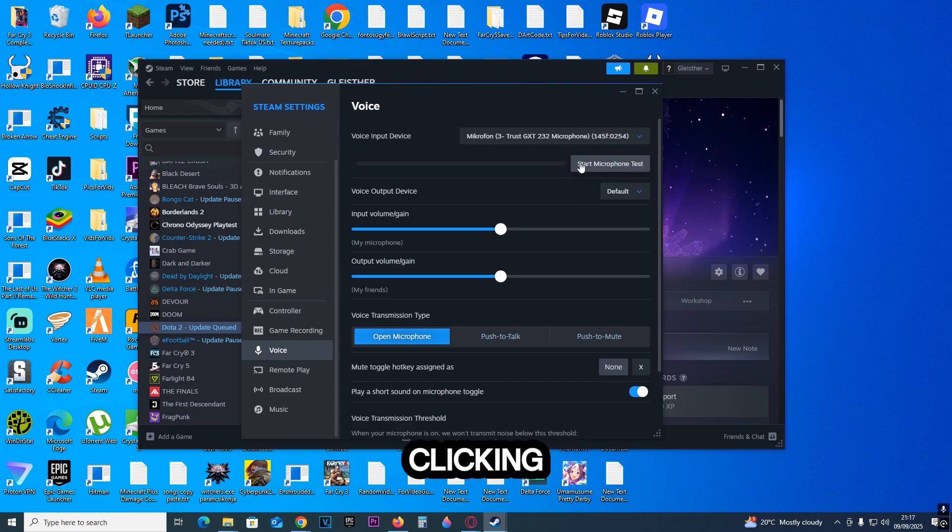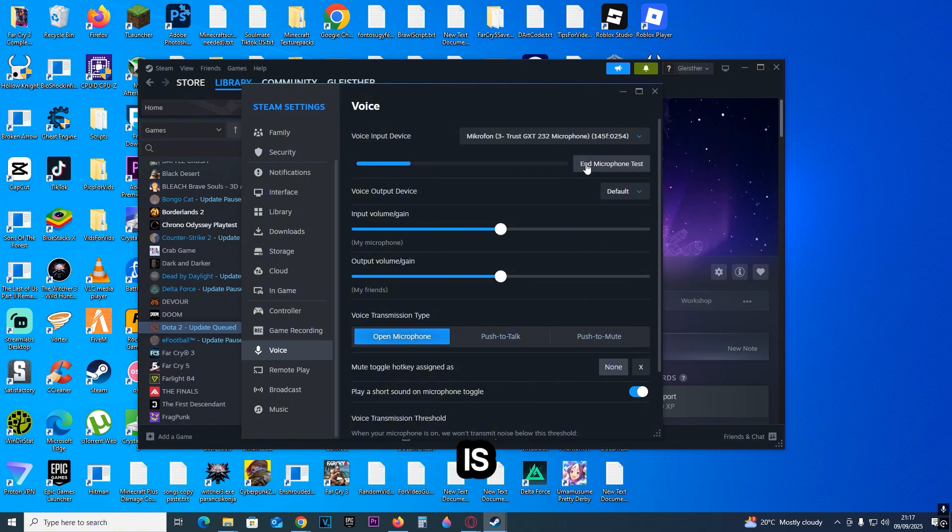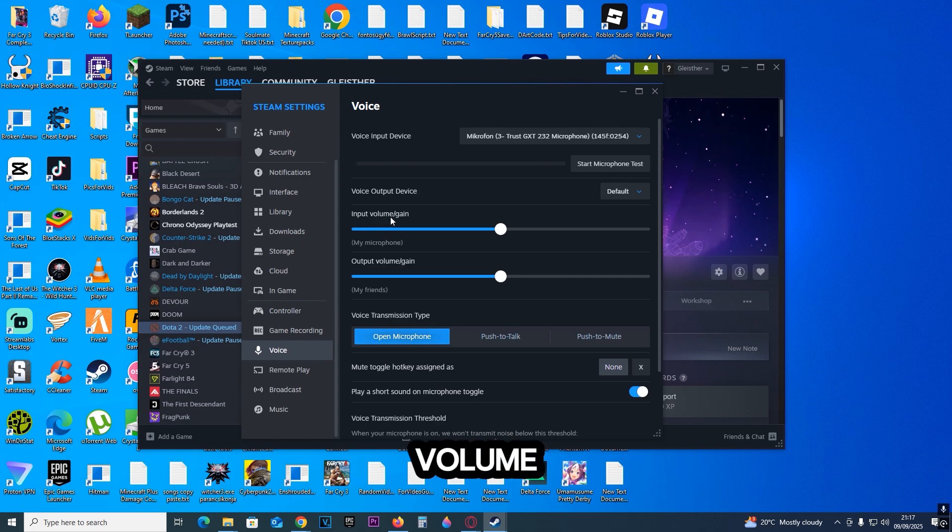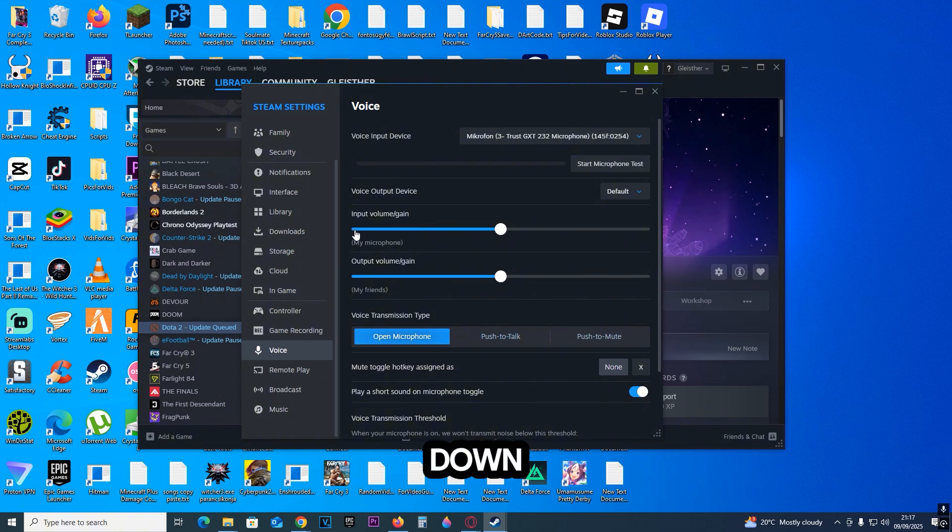Next, test your microphone by clicking on Start. If you see the bar moving, that means your microphone is working. Also, make sure the input volume for your microphone is high enough - if it's too low, that's not good.